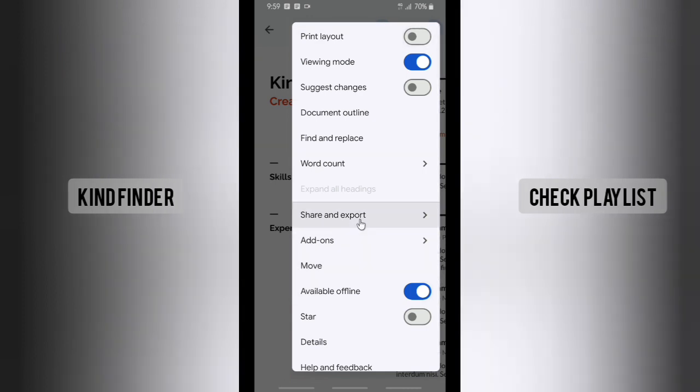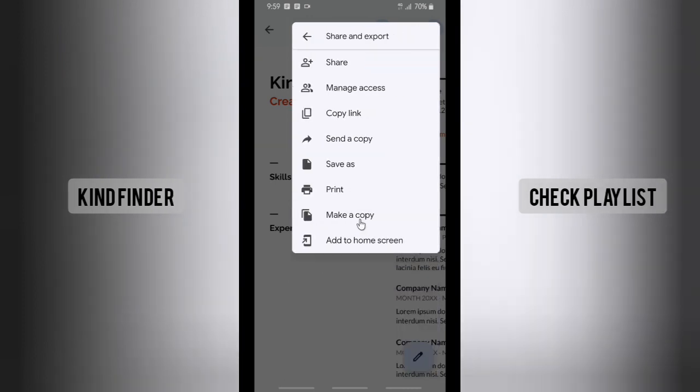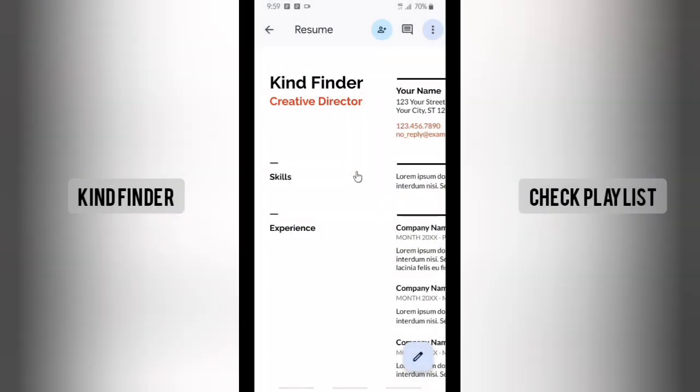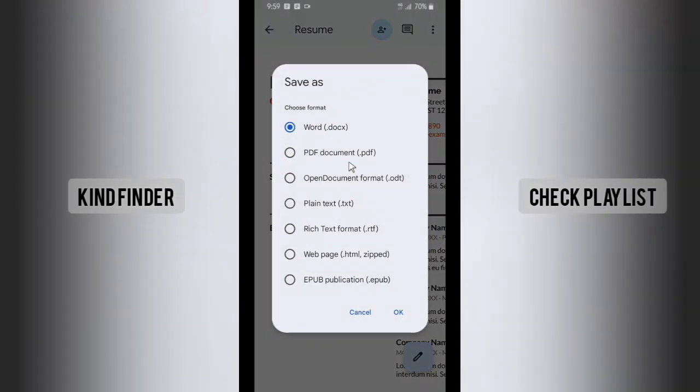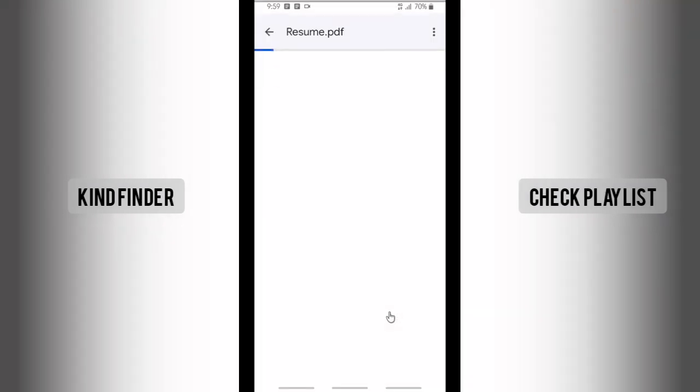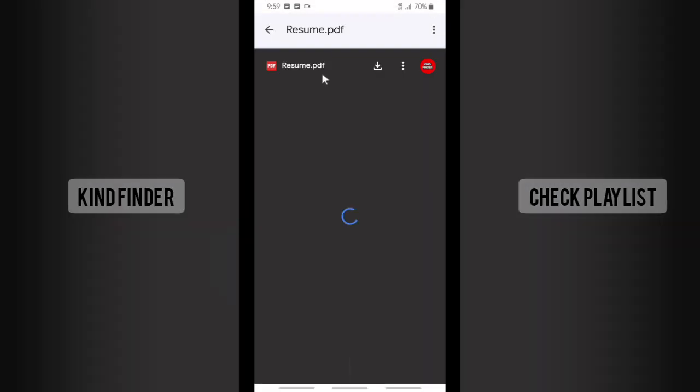Go to these three dots in the top right and then go to Share and Export, and then tap on Save As and then that will be PDF document. Tap on that and then tap on Okay. All right, now let's wait for a moment.